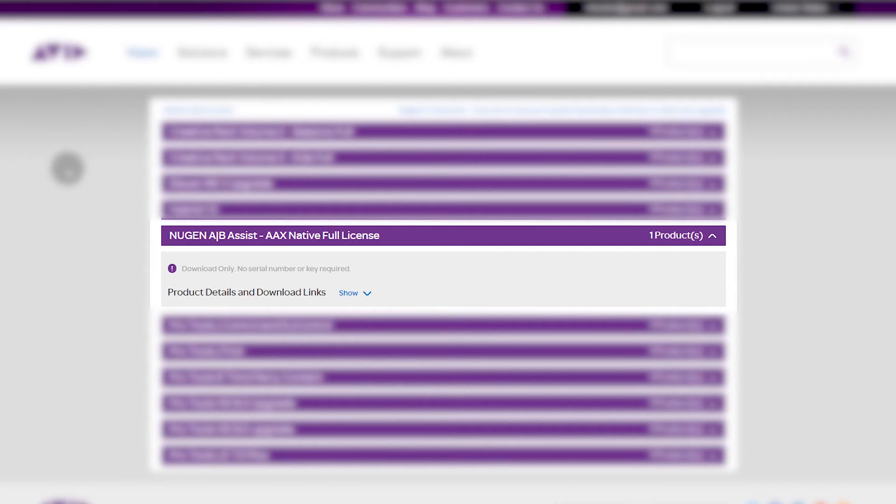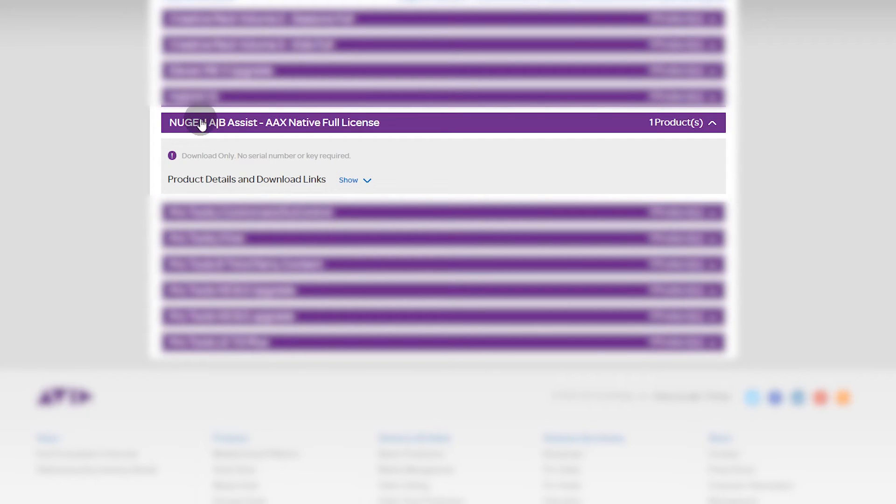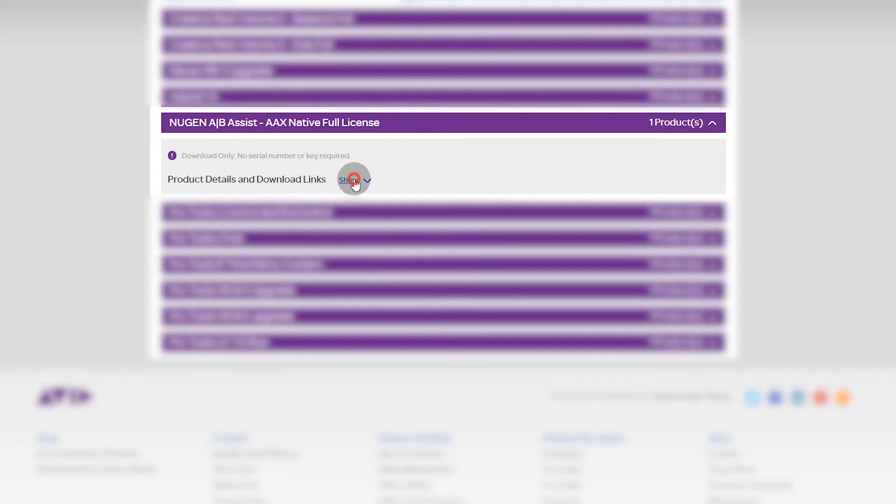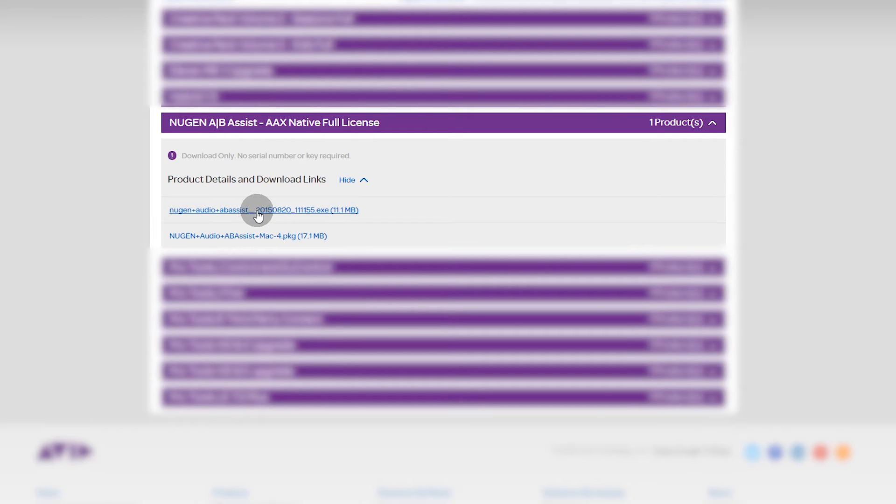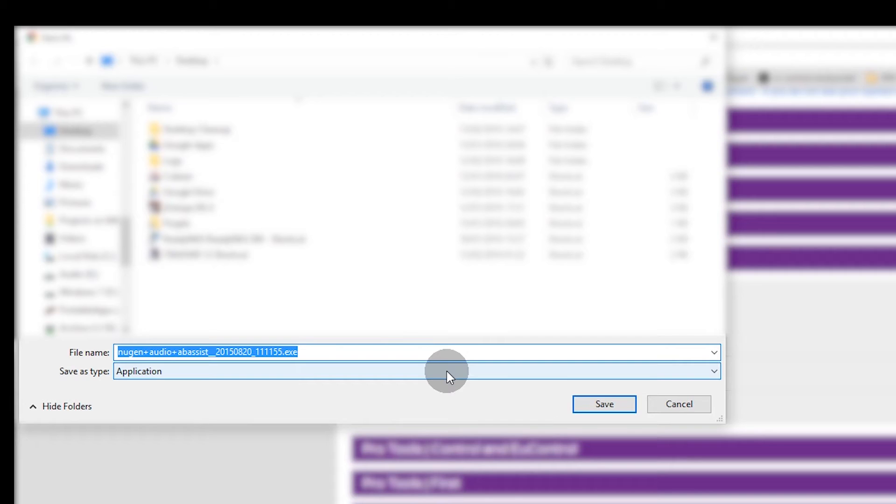Then you're taken to the My Products page and this is the product now in my Avid account. You can show details and there you go. That's the download link for the software for Windows and that's the software for Mac.